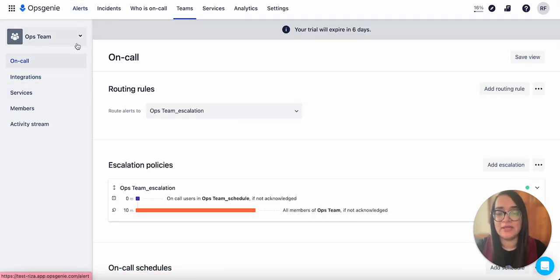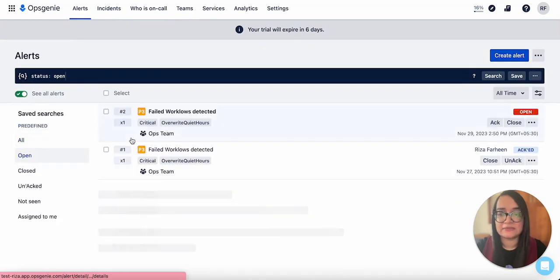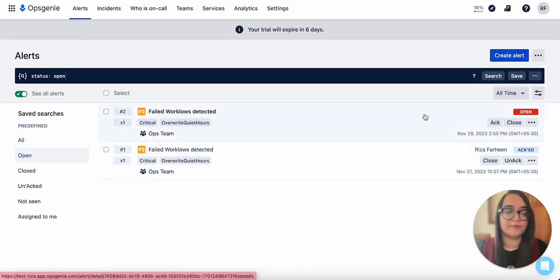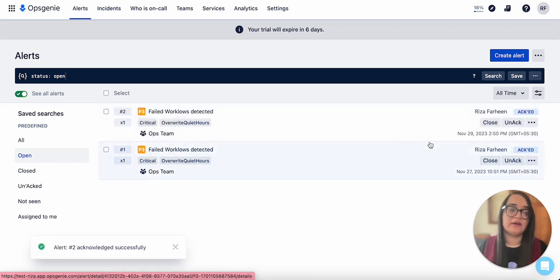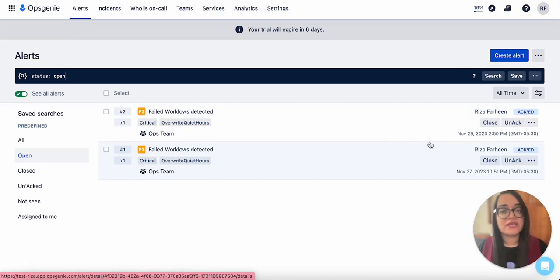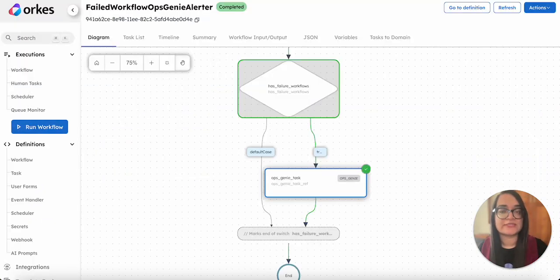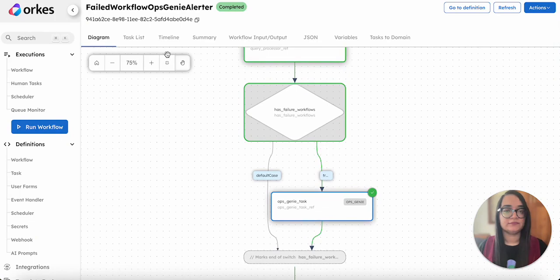you can see that there is an open alert which is received just now. The assignee can acknowledge that alert and take actions accordingly. This is how the workflow works. You can see that it is completed. Thank you.